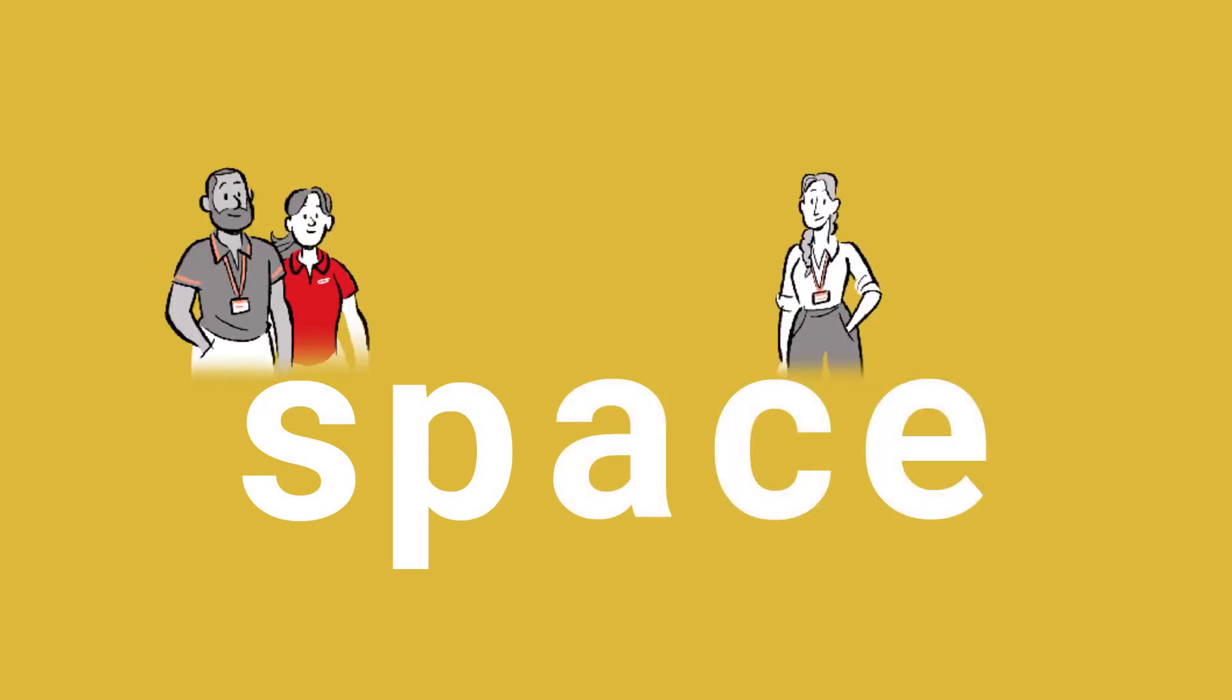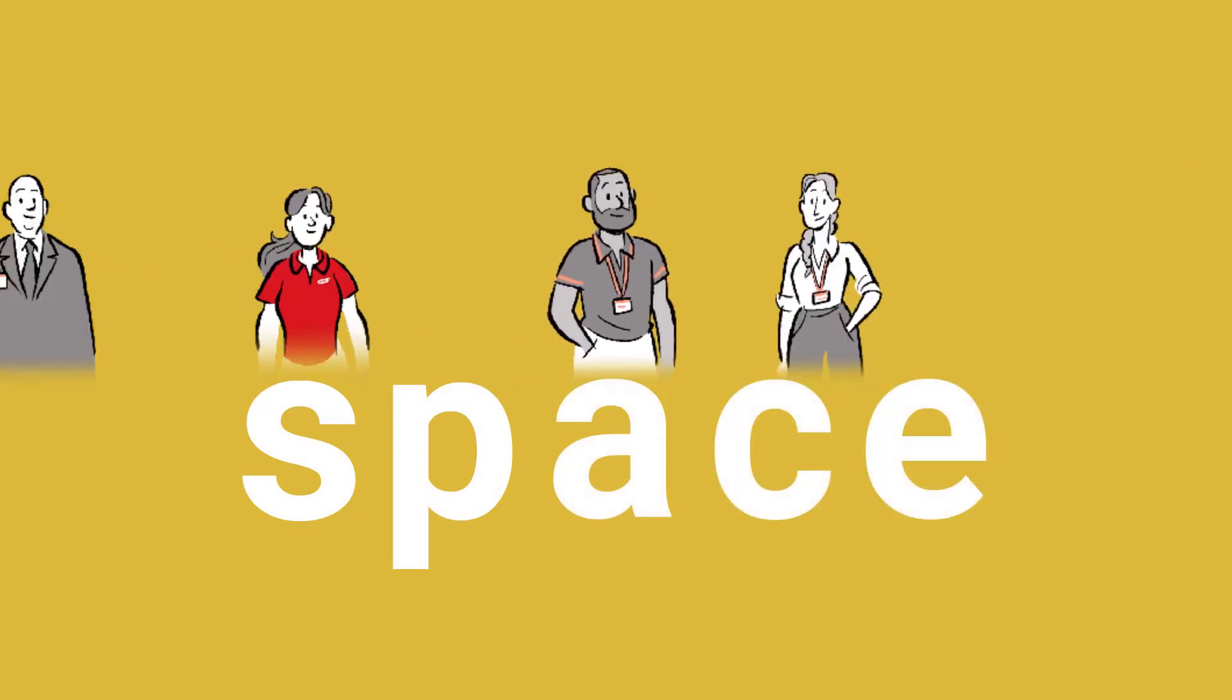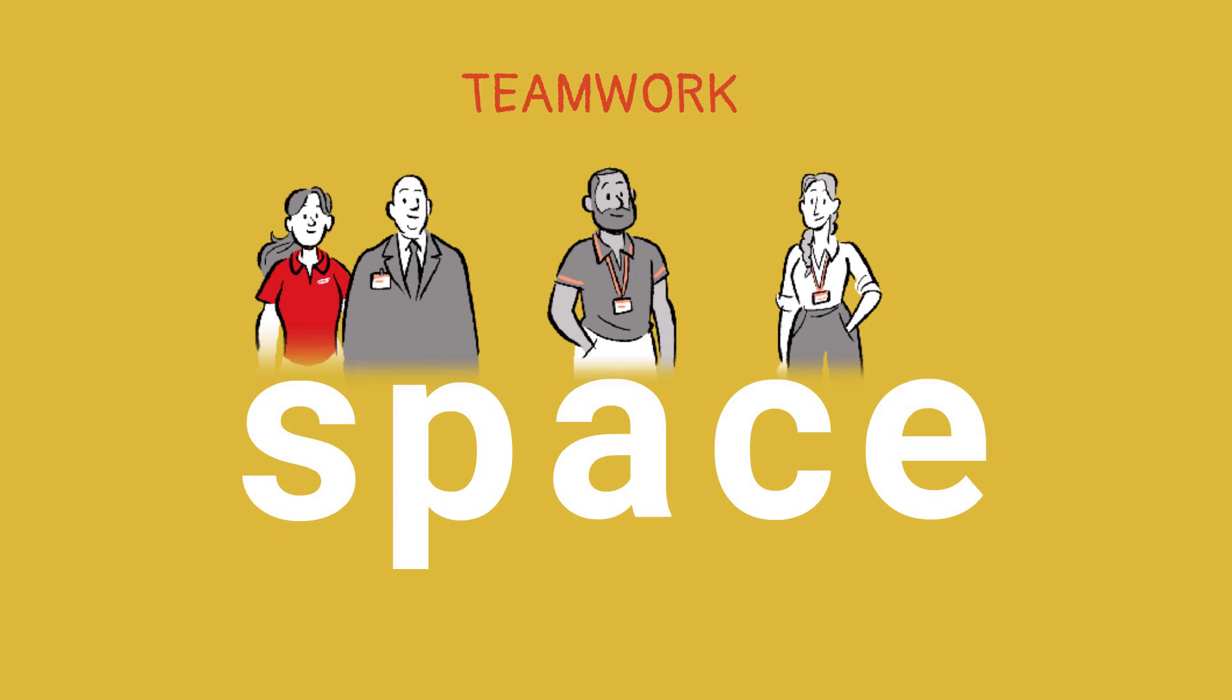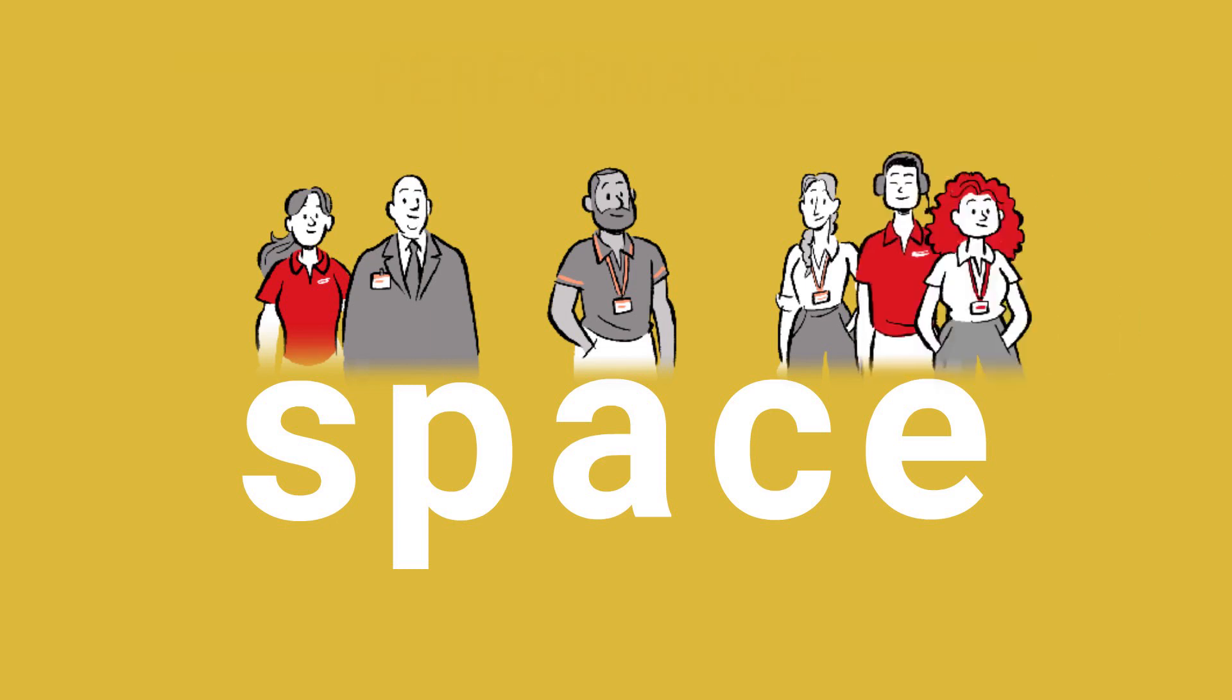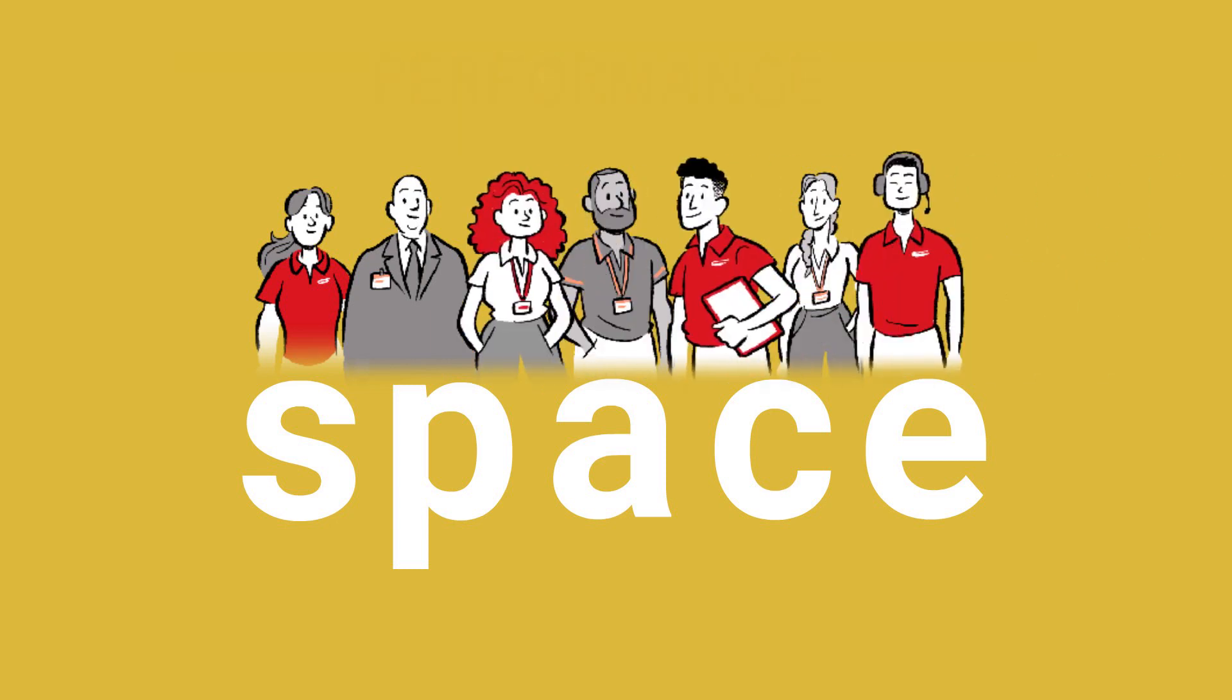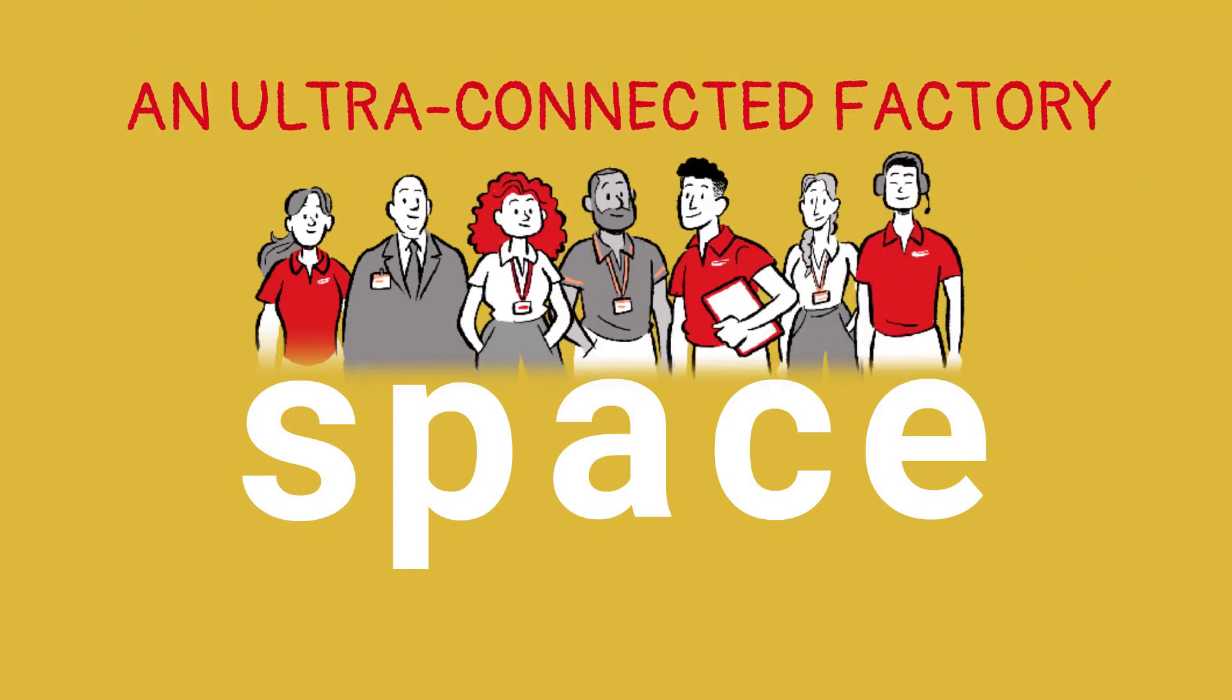Space, an integrated ecosystem for more efficient management. Teamwork. Performance. An ultra-connected factory.